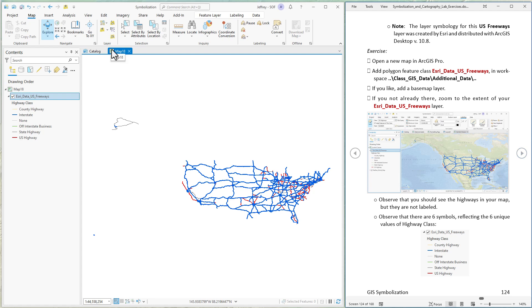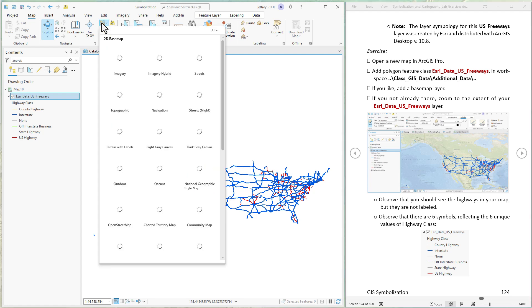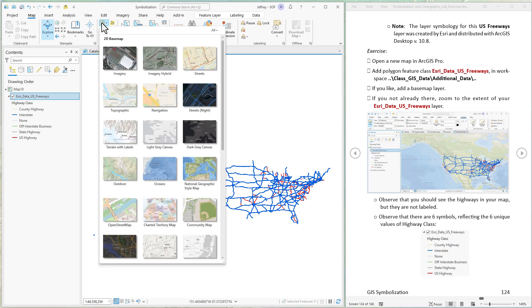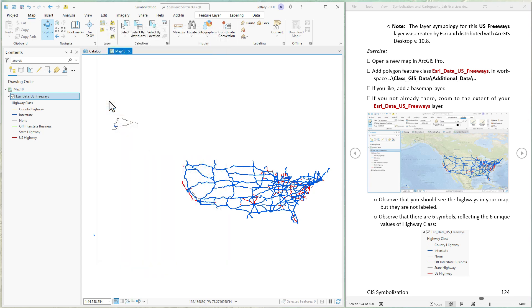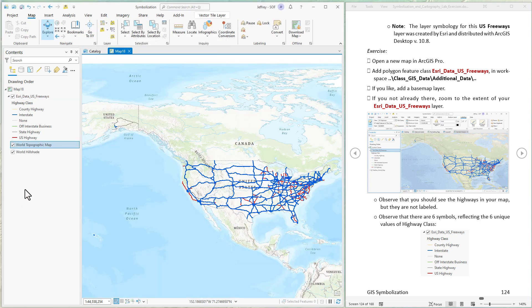I'm going to add a general base map just so we have something to look at behind it. I'll use the topographic one. Now we've got it loaded up and there are a few things I want you to notice.